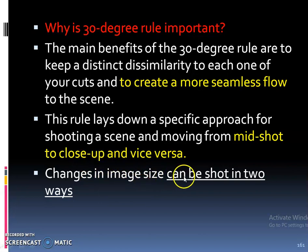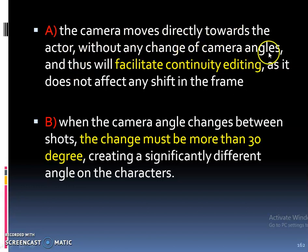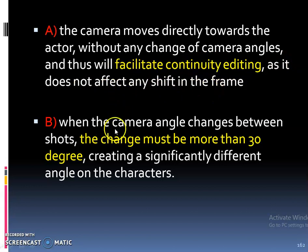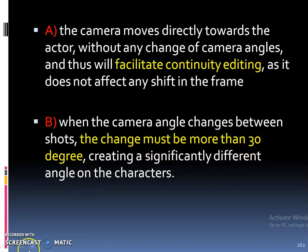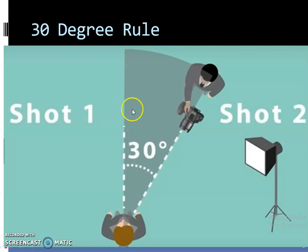Changes in image size can be shot in two ways. First, the camera moves directly towards the actor without any change of camera angles, which will facilitate continuity editing as it does not affect any shift in the camera. Second, when the camera angle changes between shots, that change must be more than 30 degrees, creating a significantly different angle on the characters.